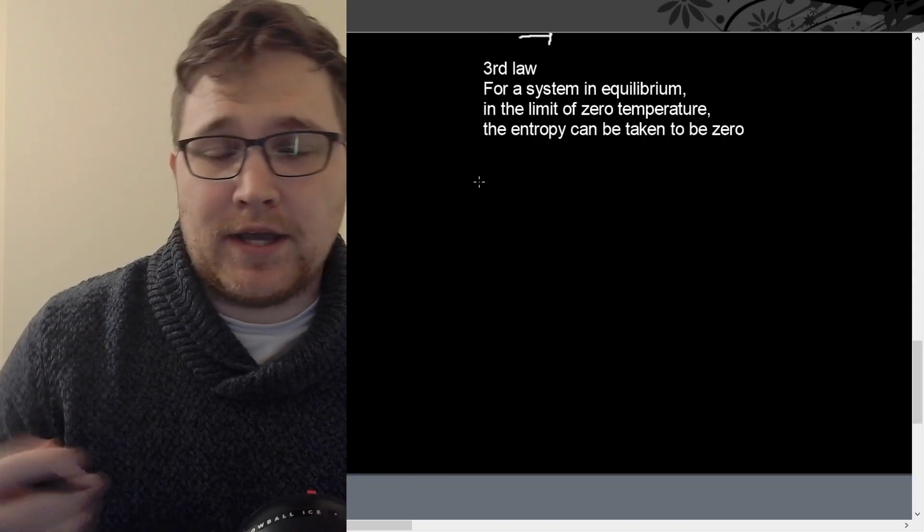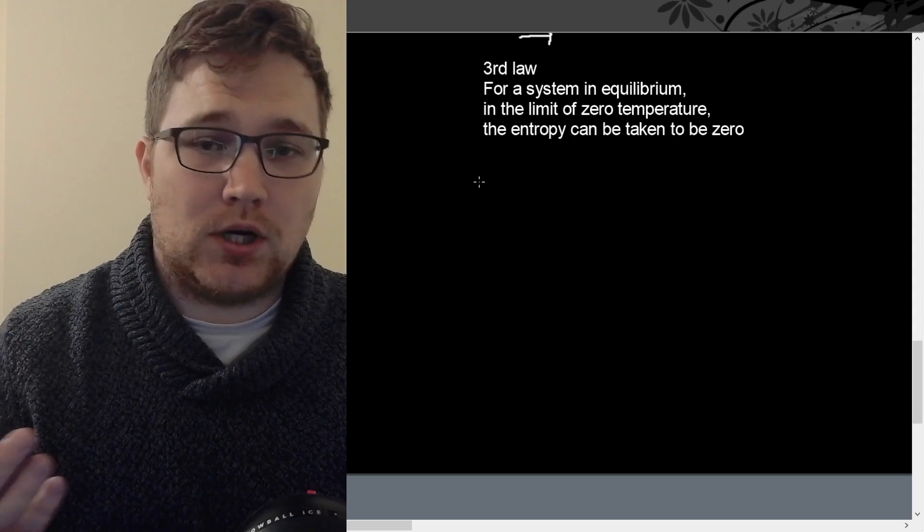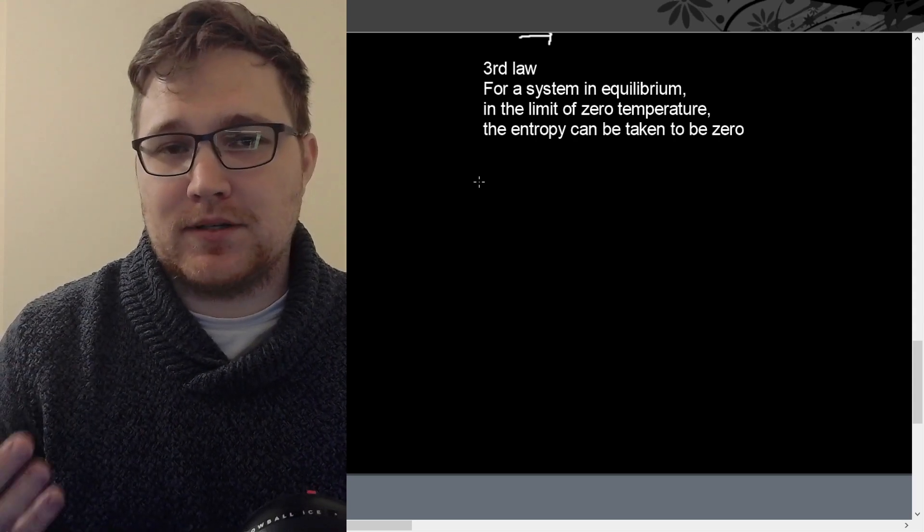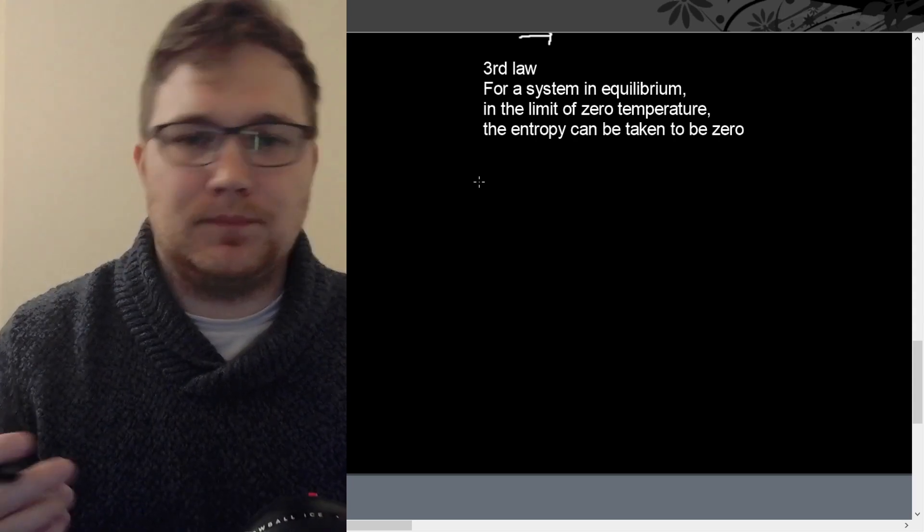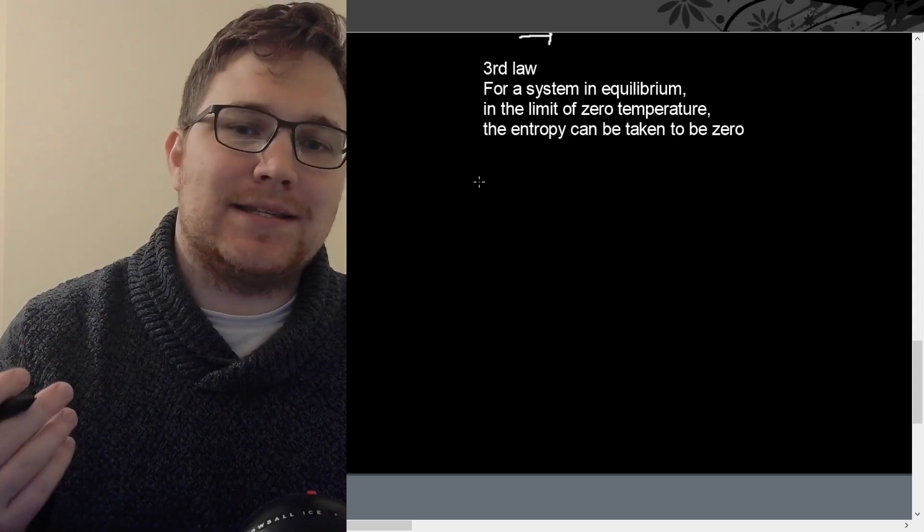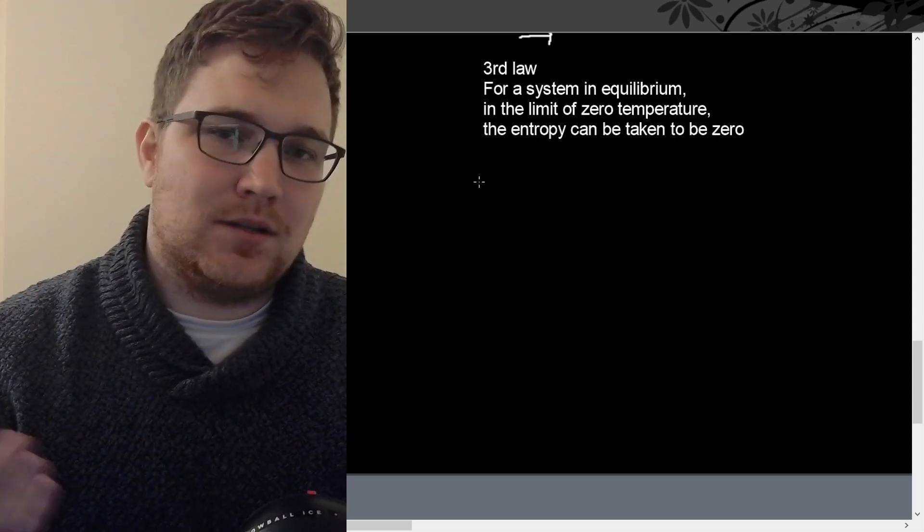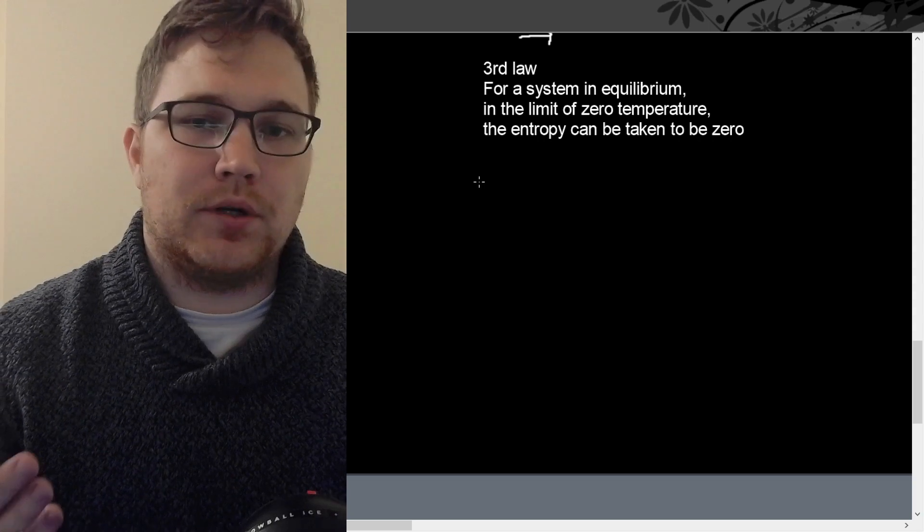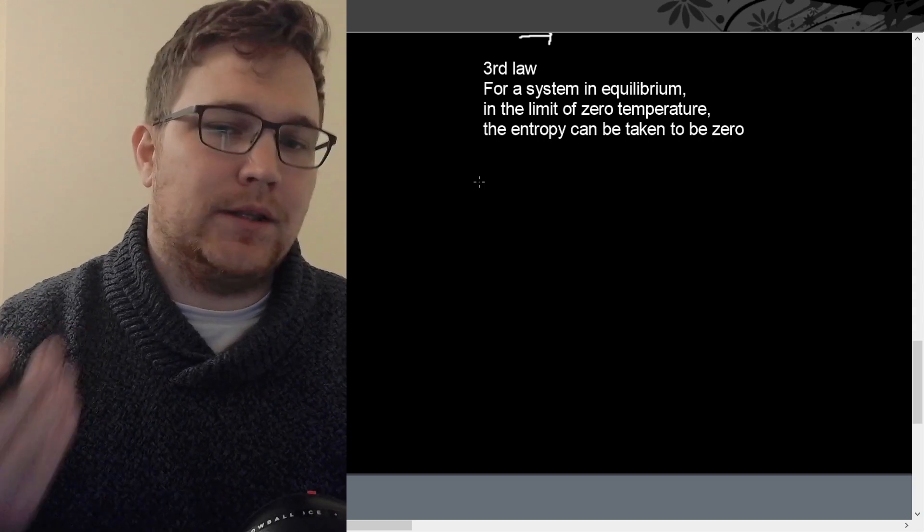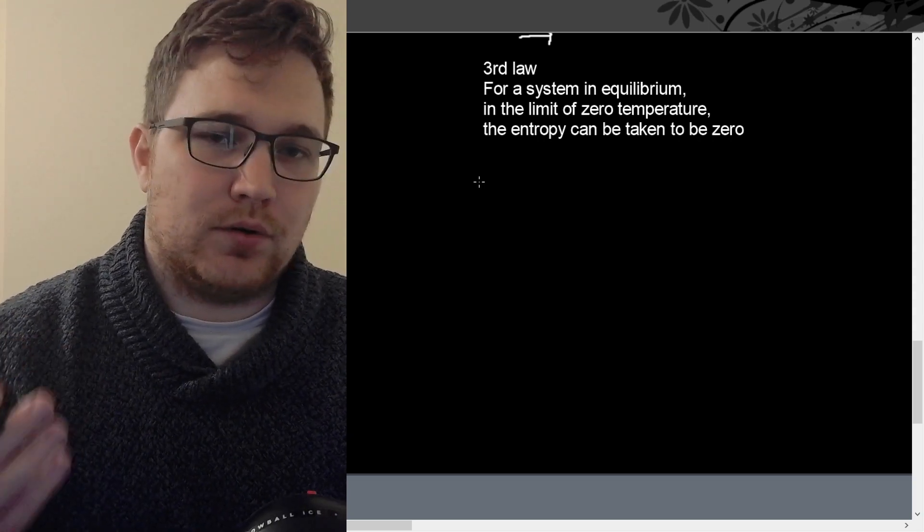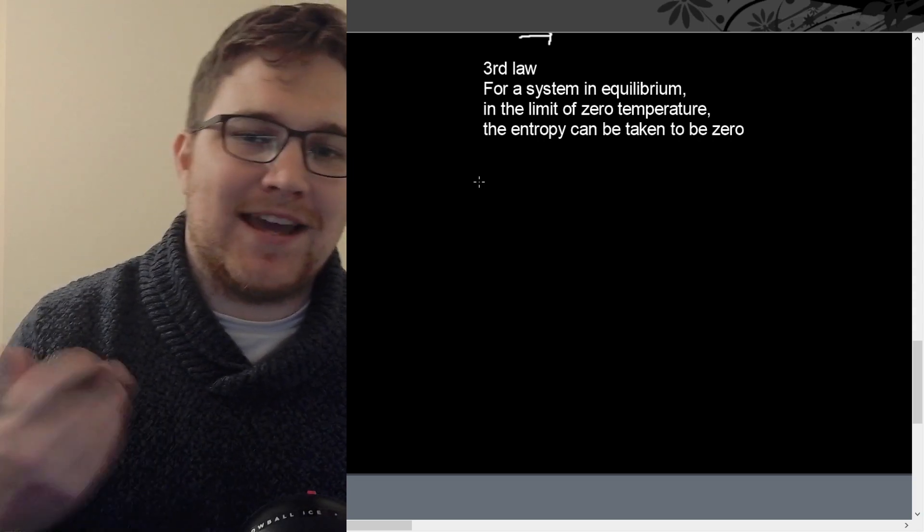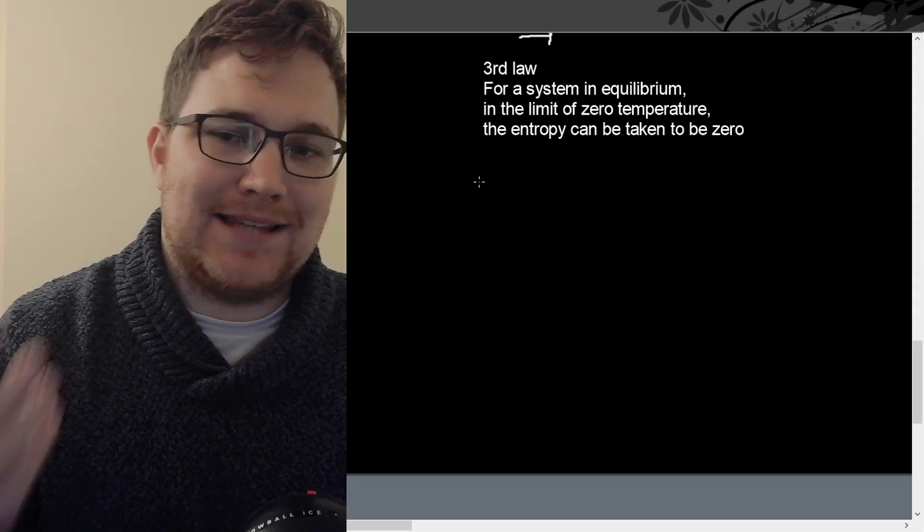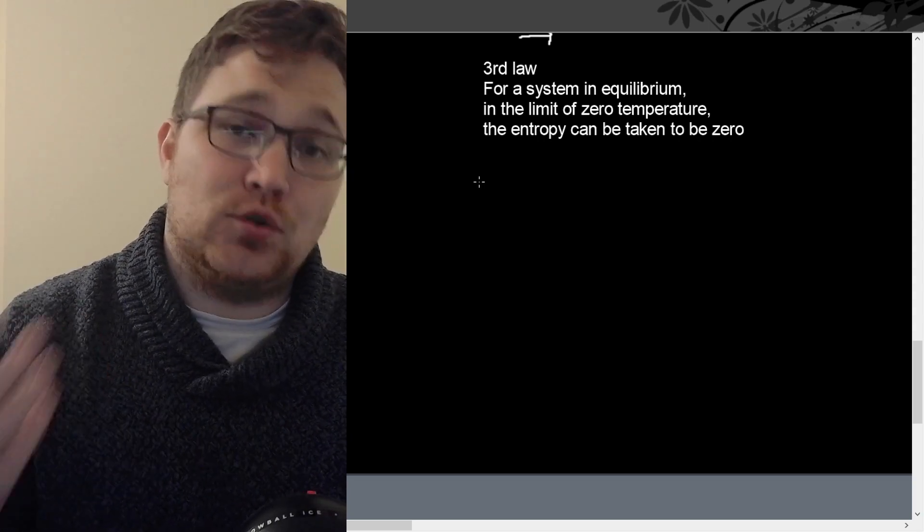So the third law and our final law of thermodynamics is really simple. It simply says that for a system in equilibrium, in the limit of zero temperature, the entropy can be taken to be zero.